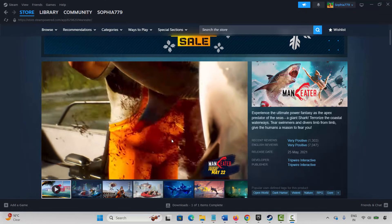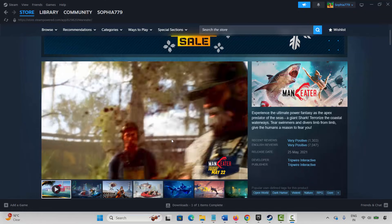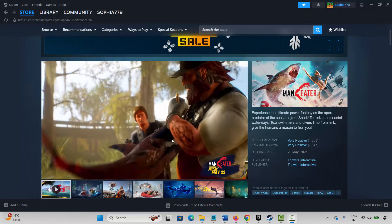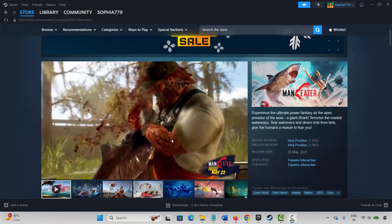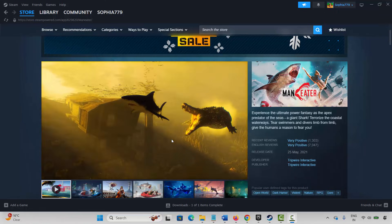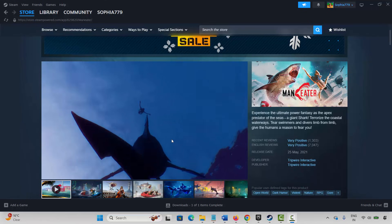Hello friends, welcome back to another video. In this video tutorial I will show you how to fix Man-Eater game not launching, not opening, won't start, unable to open error on PC. So let's go through the methods.